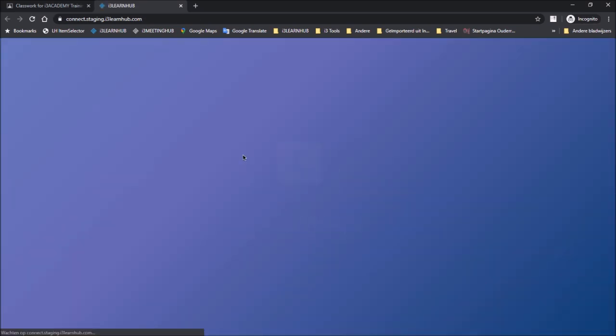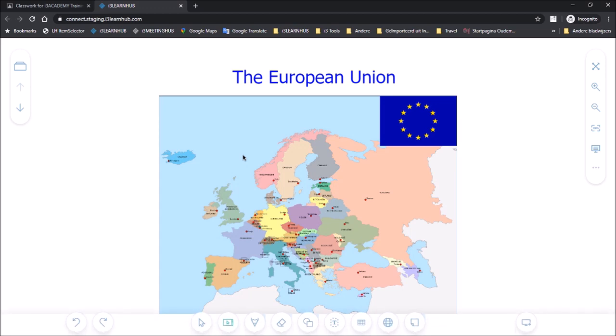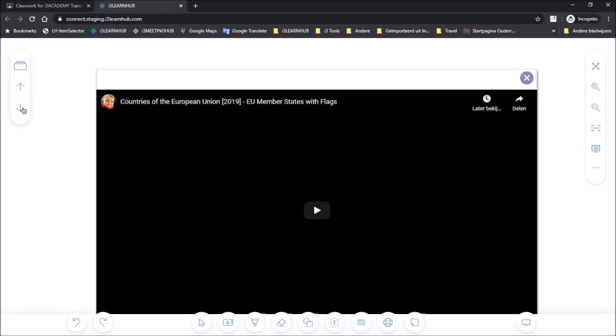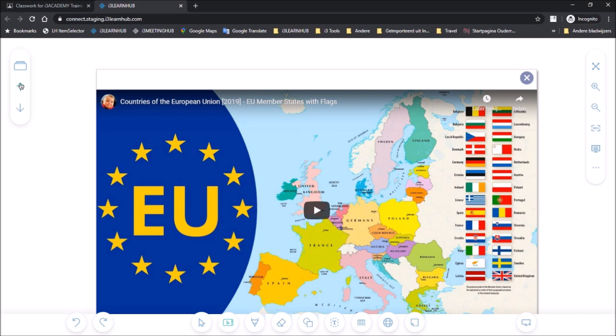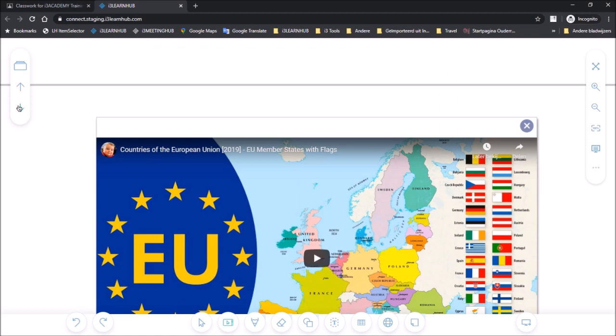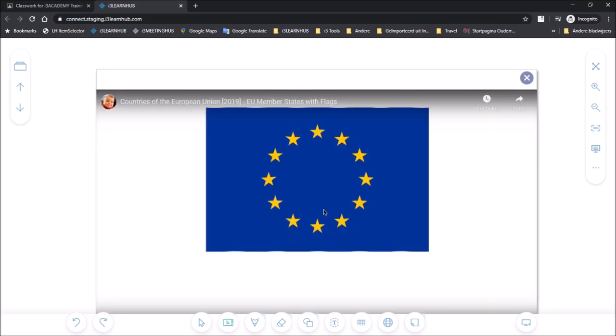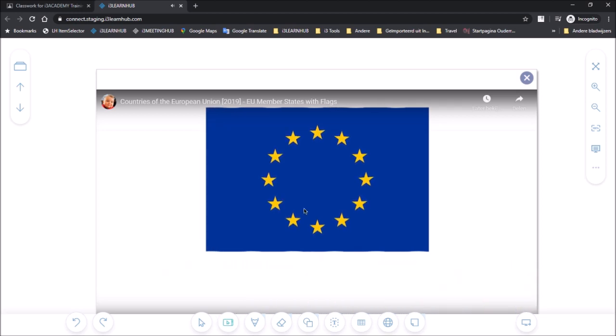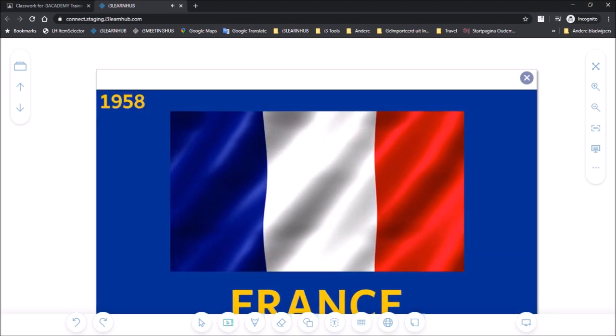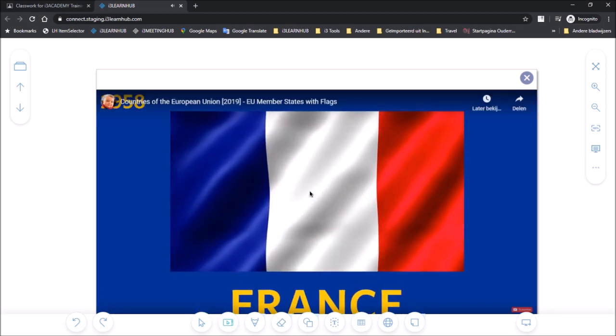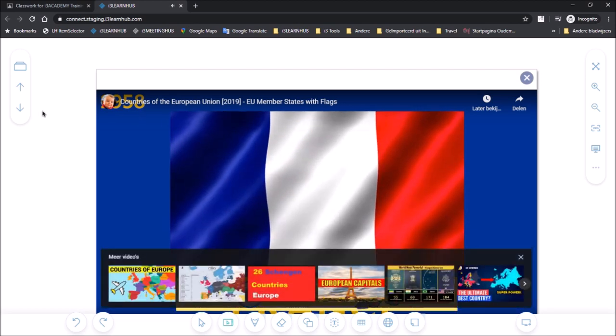There we go and the lesson immediately opens in i3LearnUp. Now the student can immediately see all the information that has been shared by the teacher. So he can get started with the shared lesson. So as you can see there is a title page, there is a page with a video. While using the secondary pointer the student can watch the video right here.